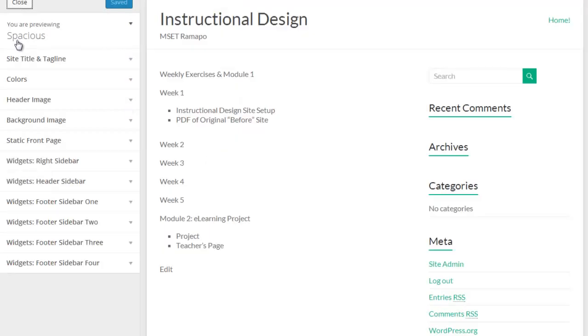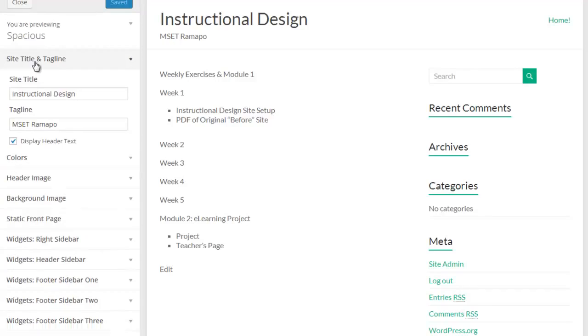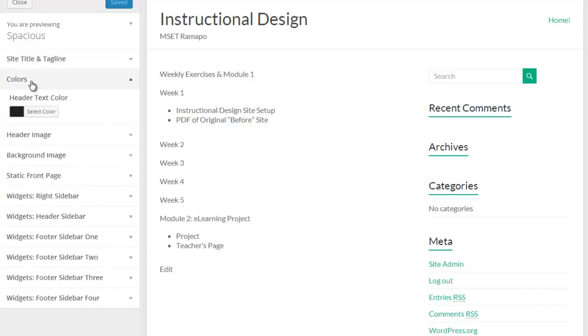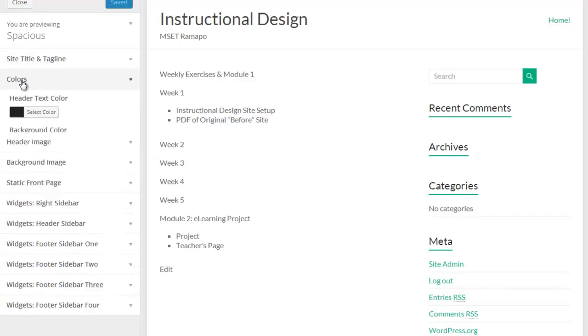Now, there are some general things. Depending on the way the author of the theme has set it up, you'll get different options at this point, but Site Title and Tagline, that's also found back in the main areas of WordPress under the General Settings. I can play with colors here of the header text and the background color, that's the background of the site over here.